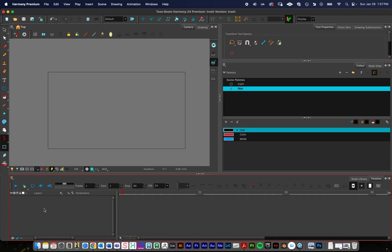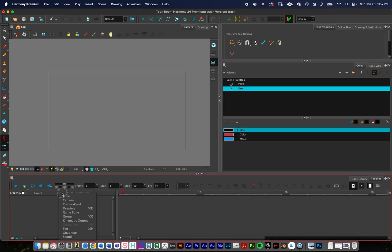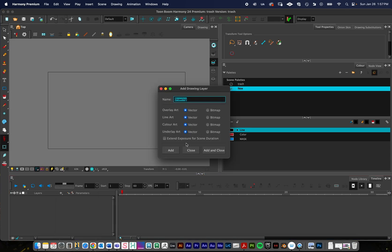To get started, I need to create a drawing layer. I'm going to use Vector. So I'm just going to press the plus button, go down to Drawing, and then Create Vector Art, Add and Close.